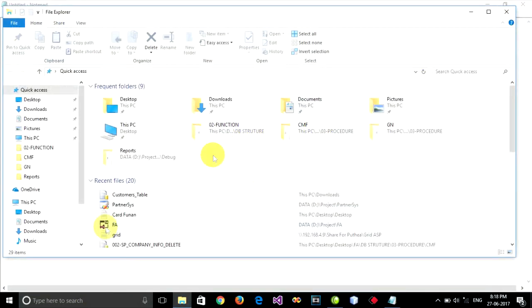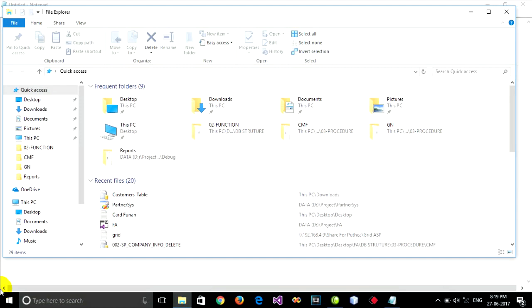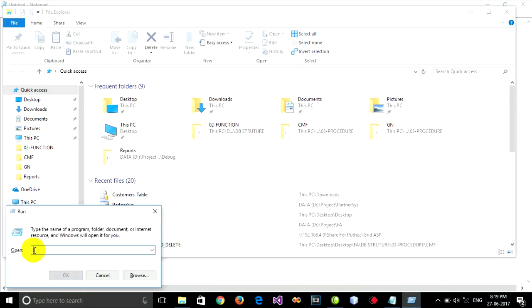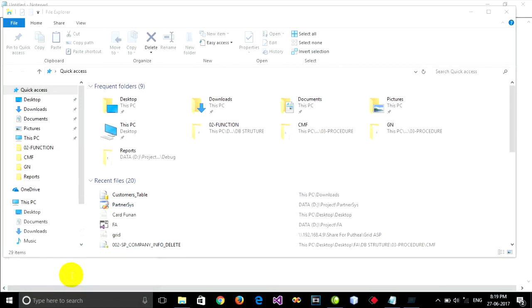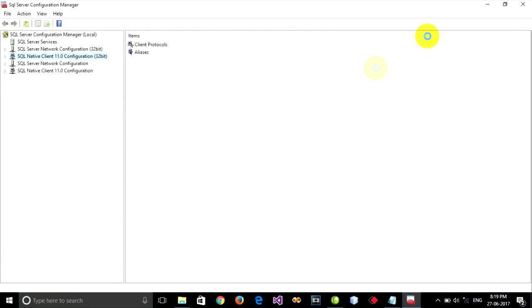Or you can press the Start button plus R on your keyboard to open Run, and paste this link in it and press OK.